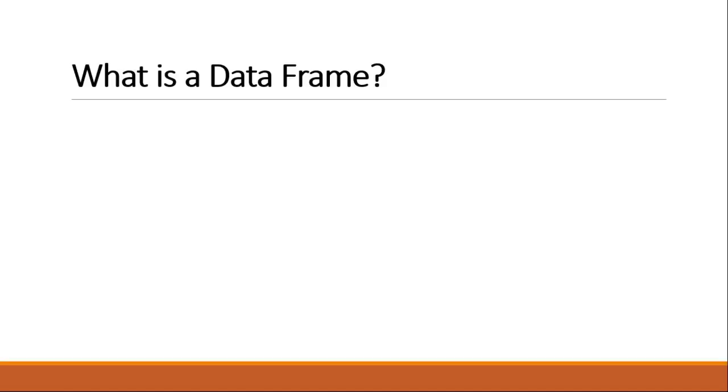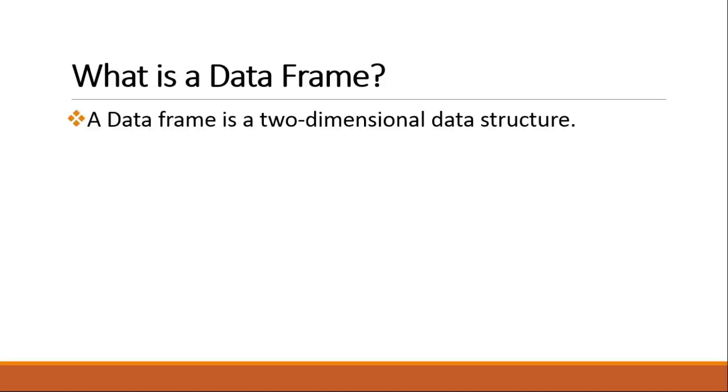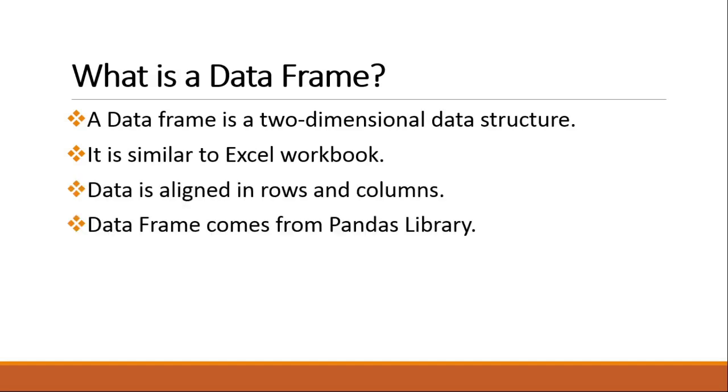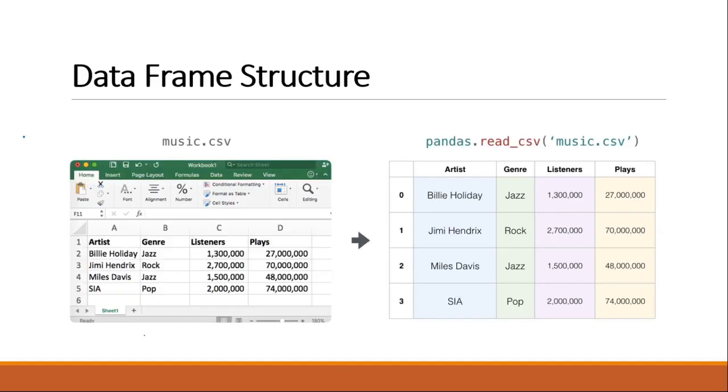First of all, what is a data frame? Data frame is a two-dimensional data structure. It is similar to an Excel workbook where your data will get aligned in rows and columns, and data frame comes from pandas library. This is the table which we have displayed using data frame and this is how your Excel worksheet looks like.